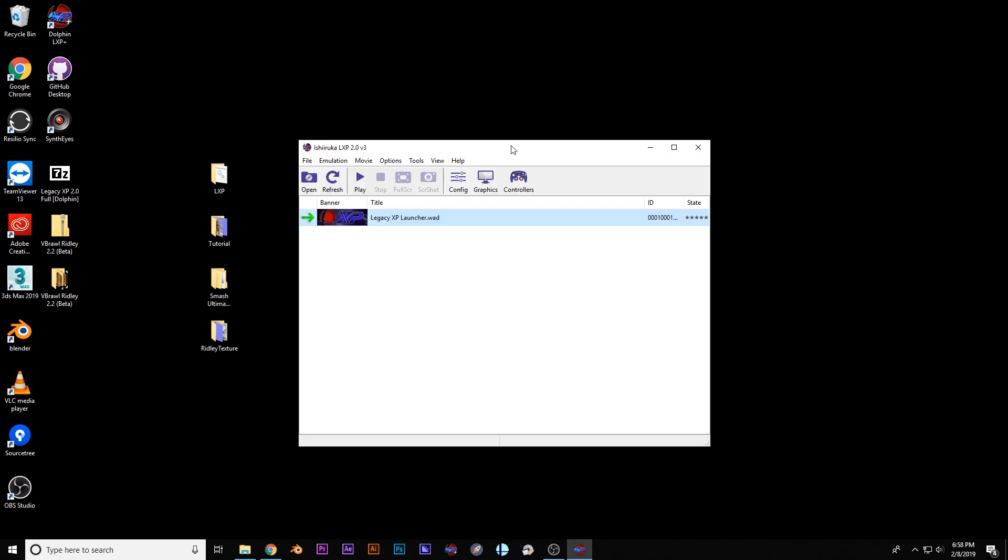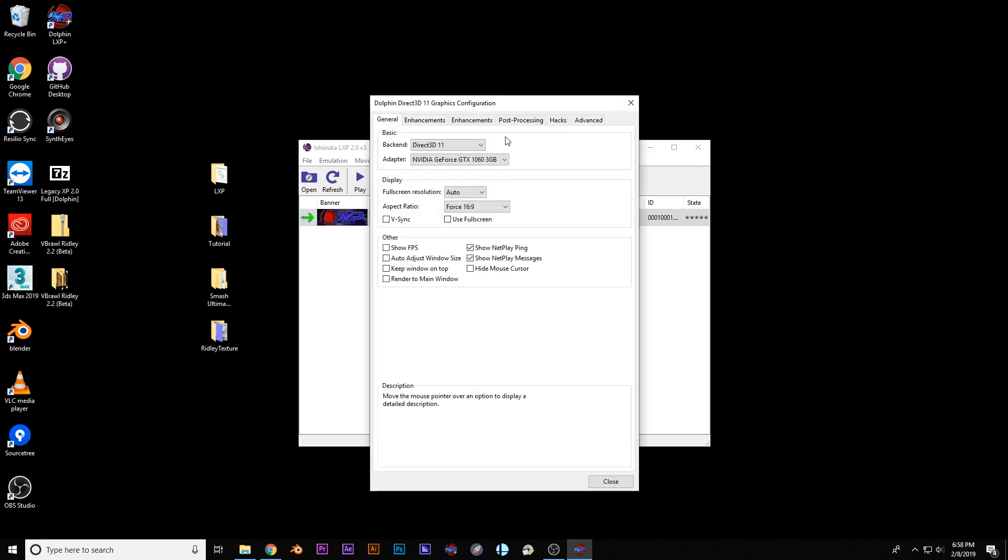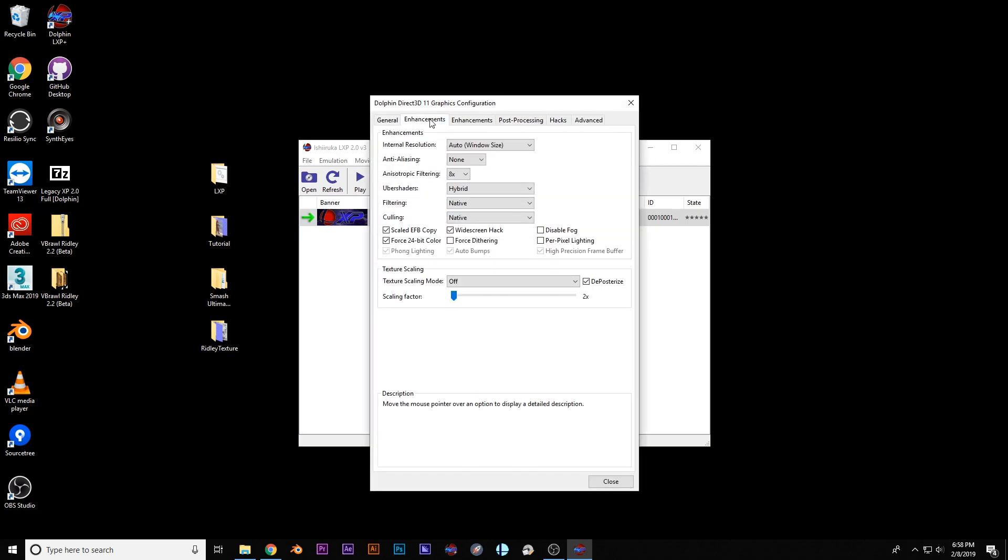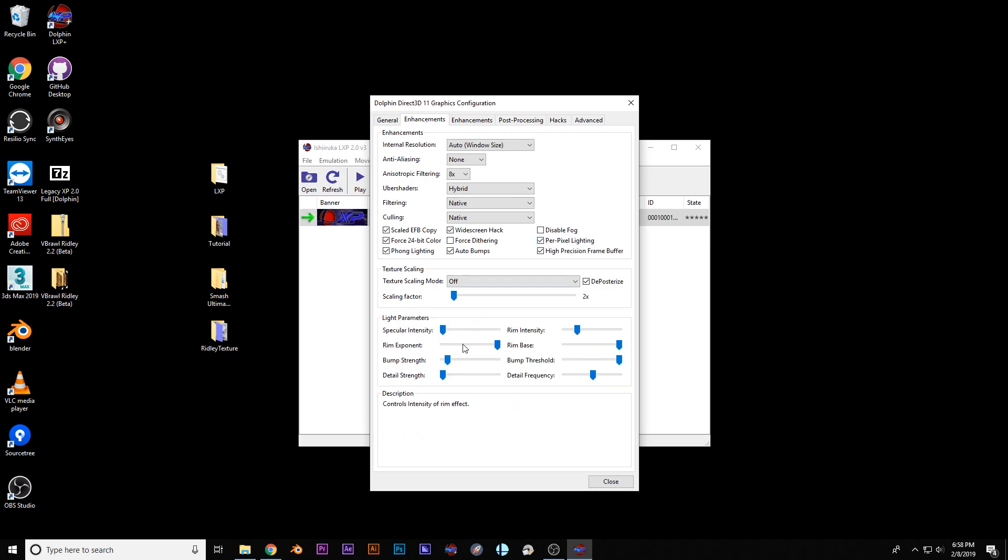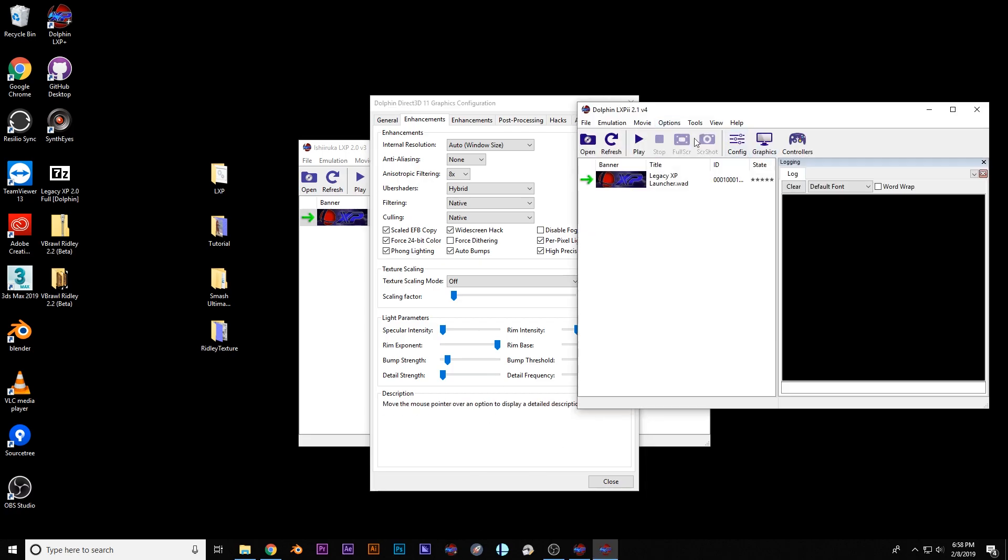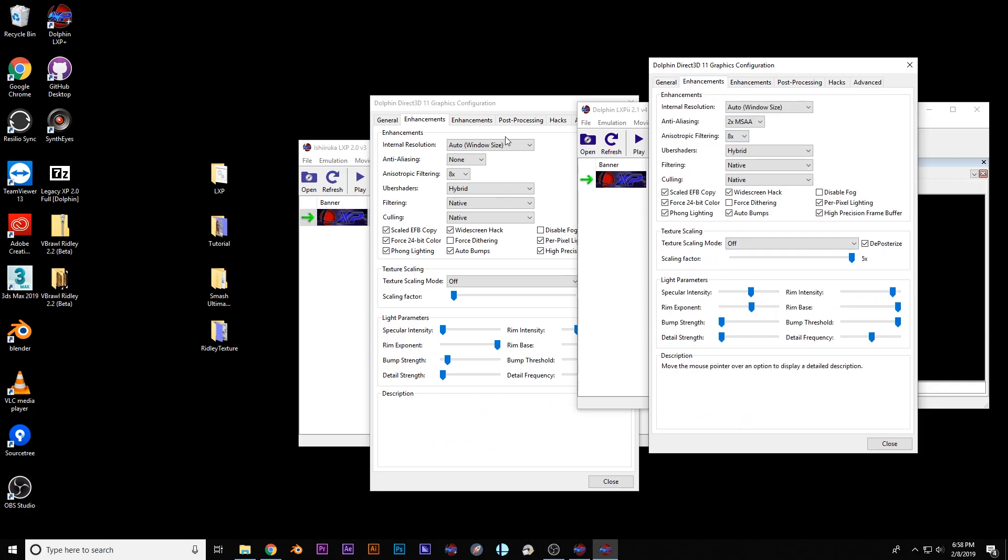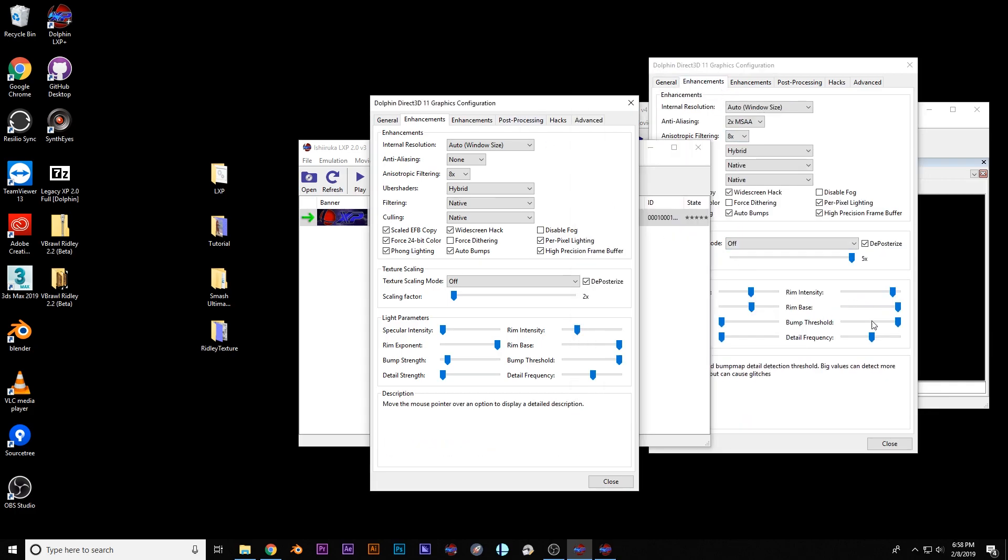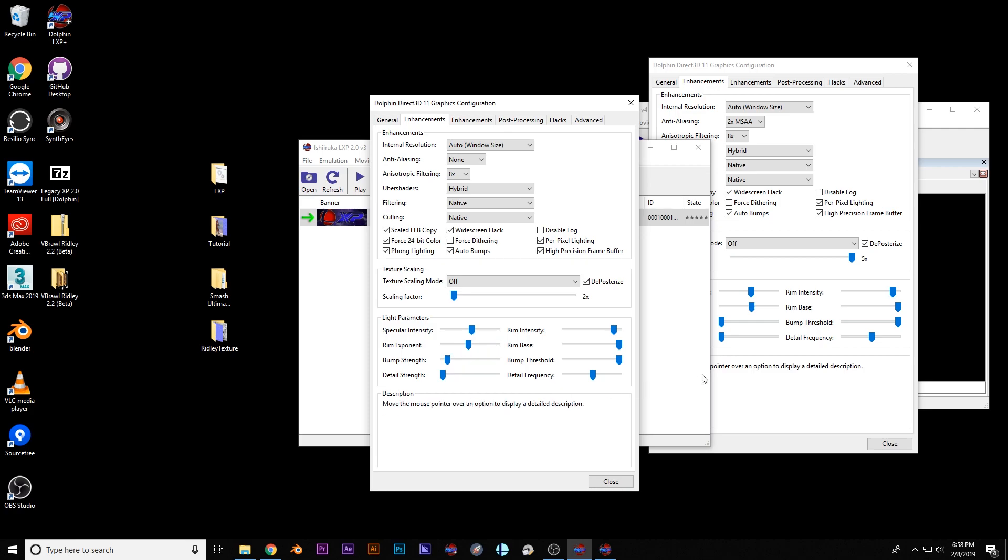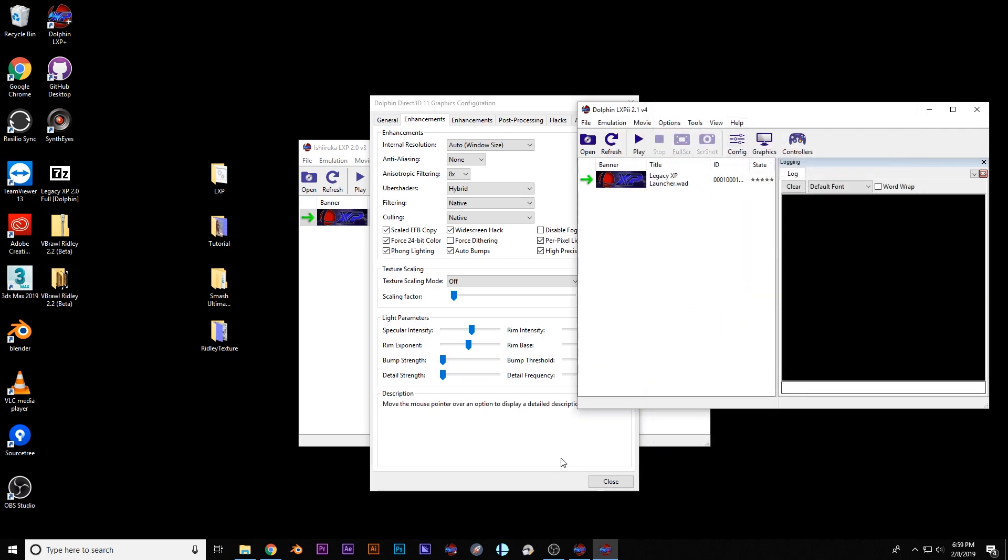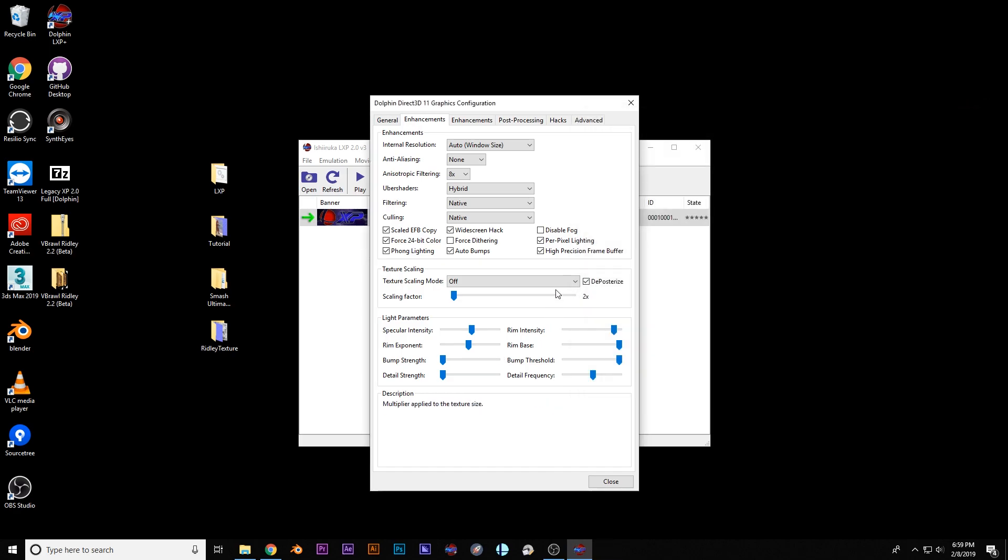So before we open up the game, what we're going to do is open up the graphics. Go here under Enhancements and click on Per Pixel Lighting. Now what that's going to do is that's going to open up some options. I'm going to look at my settings real quick from my personal build that I did. So that way I can just kind of remember what I did because I kind of like the settings that I used. I brought up the rim intensity up to about right here. I brought both of these kind of to the middle actually. And I brought that all the way down too. Okay perfect.